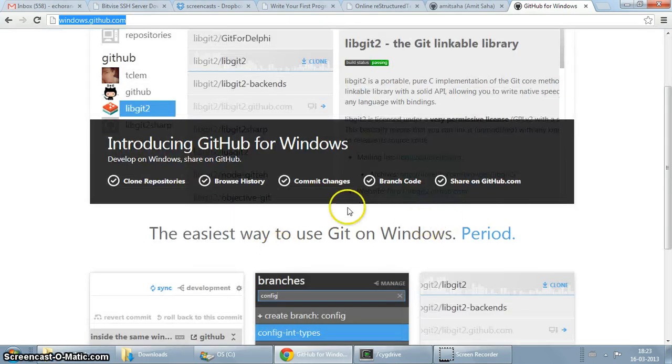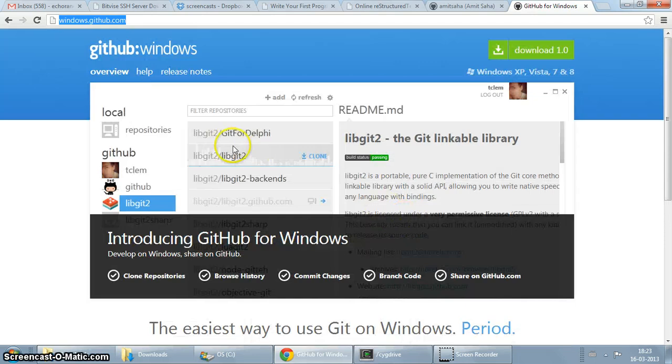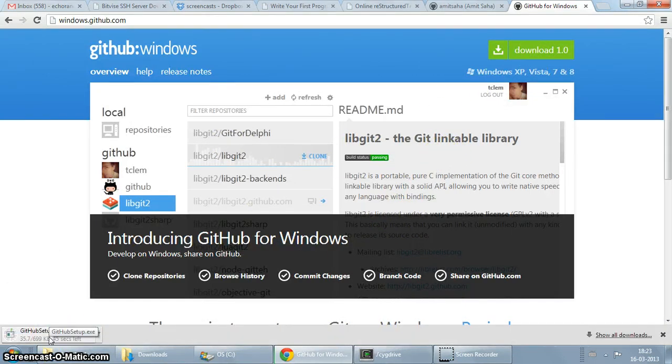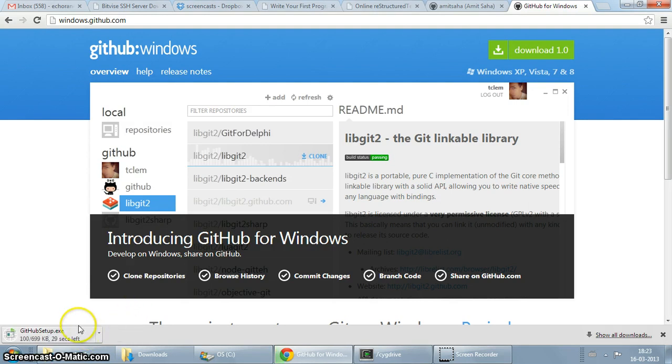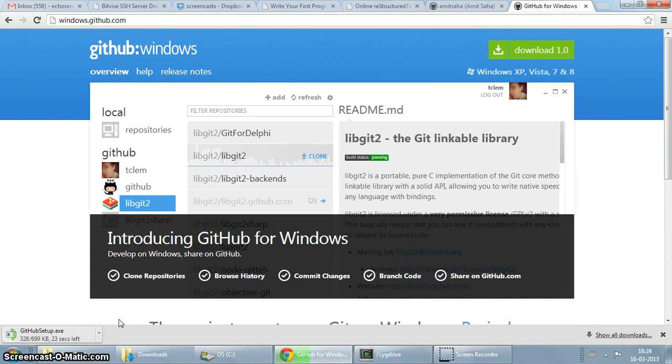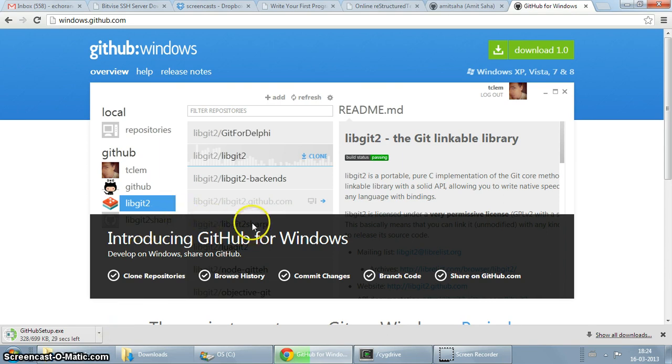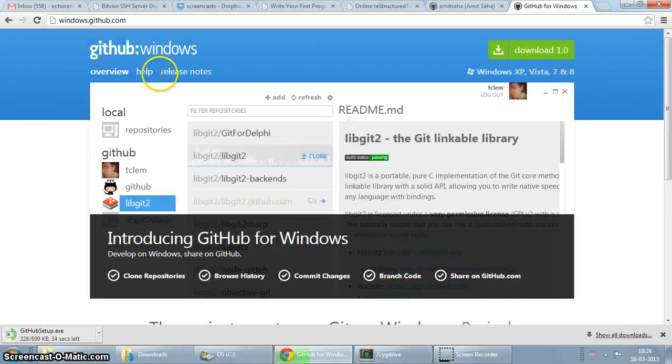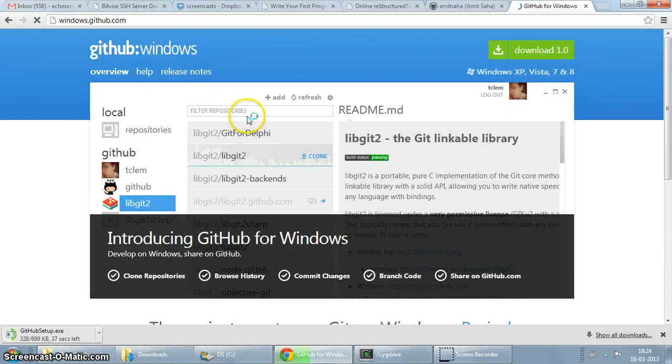It has a lot of good things to say about itself. Let's get started. I'll just click on the download, the setup file is downloading, it's not really big, it's about 700 KB so it shouldn't take too long. It's taking a while. Okay, let it download in the background. There's not really much to look around here, let's see what you have in help.